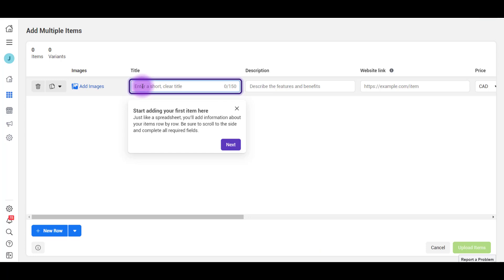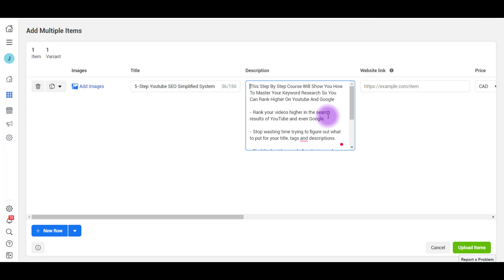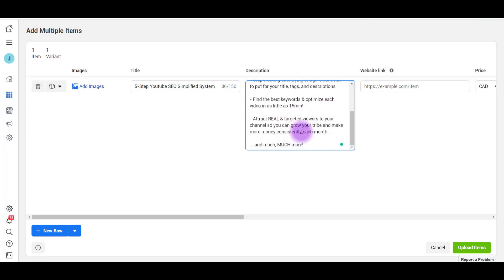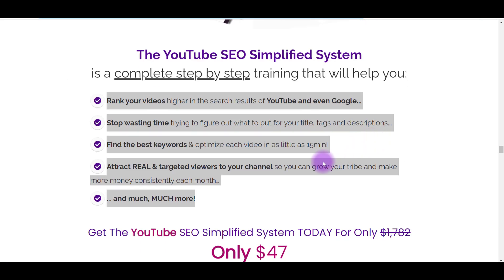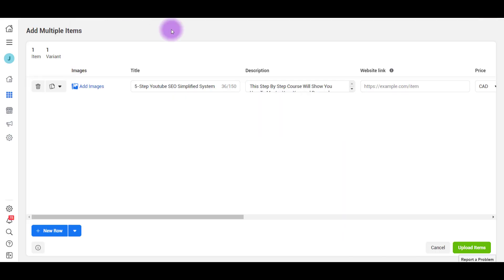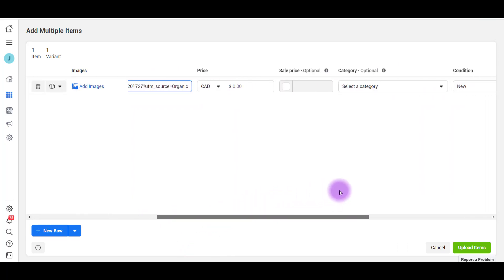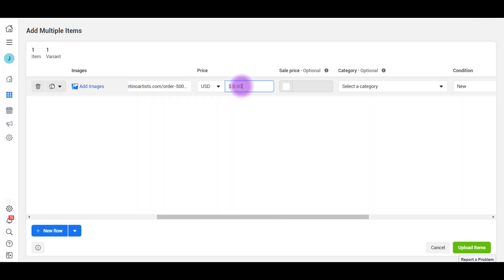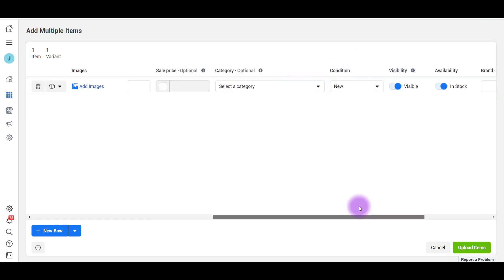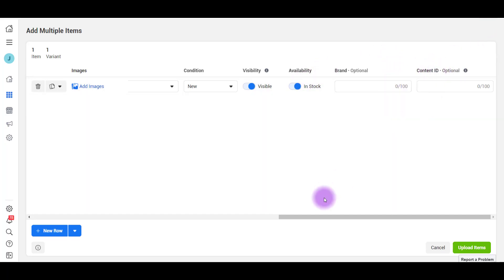Enter a short title. I'm just going to paste the title here. This is the Five Step YouTube SEO Simplified System. We already have this information on our website, so I'm literally copying and pasting the title, description, and the website link. So I've entered in the description here and I've literally grabbed it from our page, like our website page. And I'm just putting it in here because we already have the description of the course. And now I'm going to put the website link. Let's scroll across here and it says here the price. So I'm going to change this to USD and I'm going to put the price of it. It is $47 and all this other stuff is optional. Condition is new, it's a digital course, and this is to make it visible. And obviously it's in stock, it's a digital course. Brand is optional and content ID is optional as well.